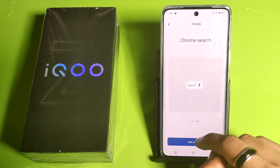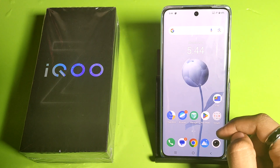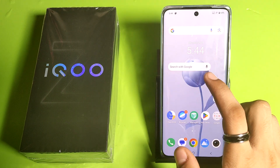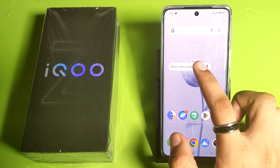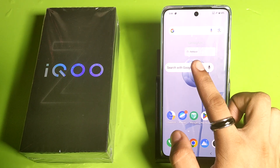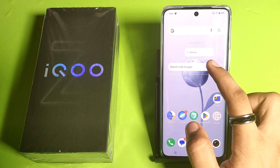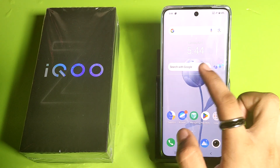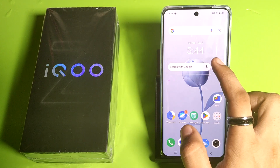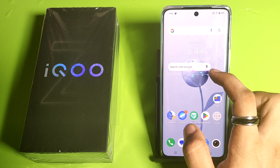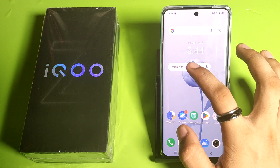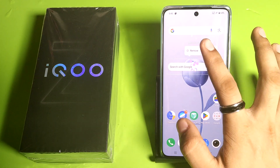Click on 'Add' and it will appear on your screen. You can increase or decrease the size and shape of this widget, and you can also remove it from here.